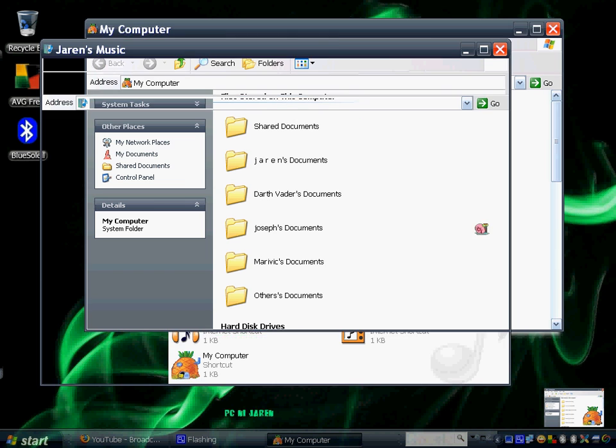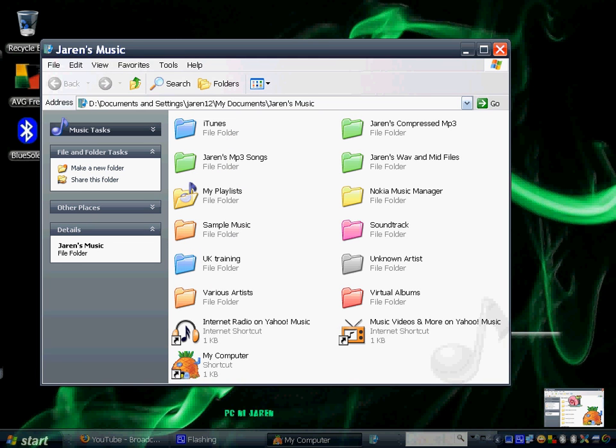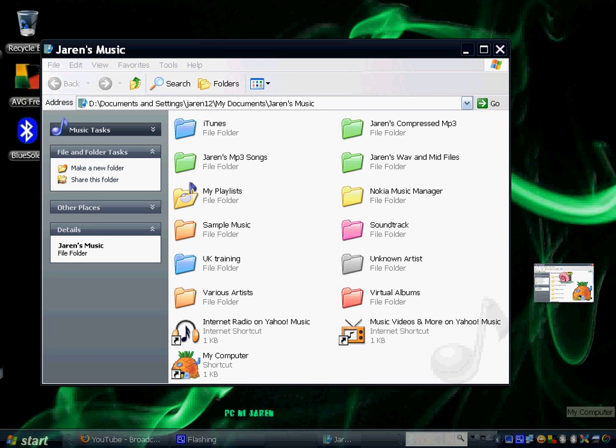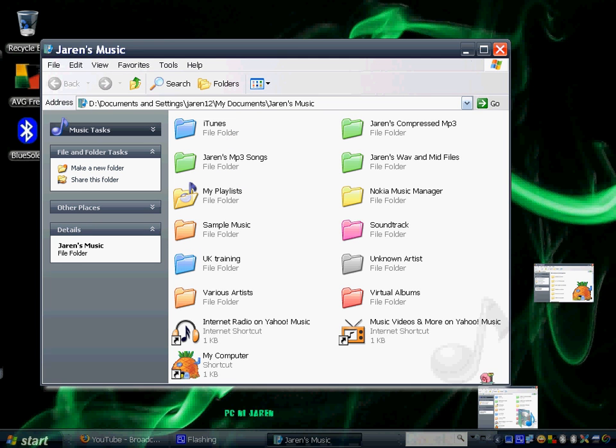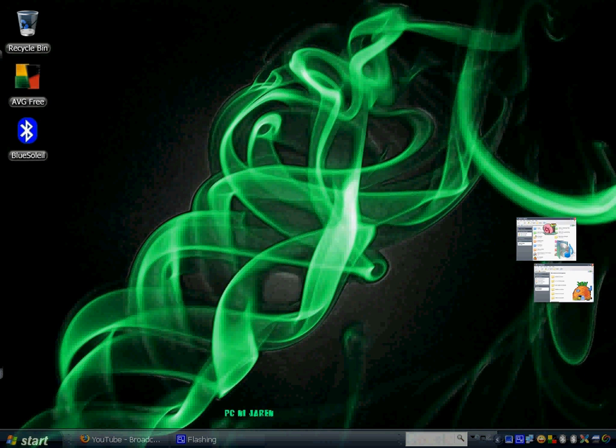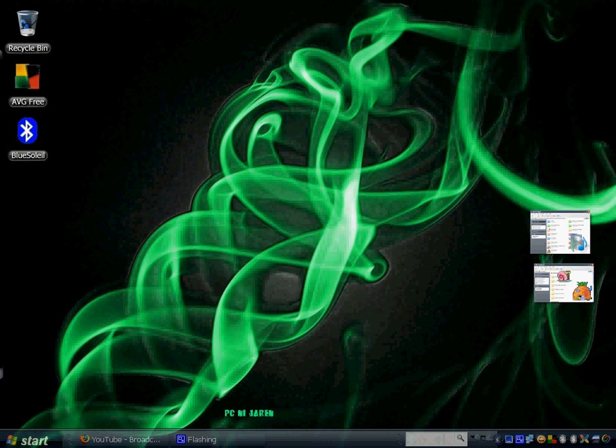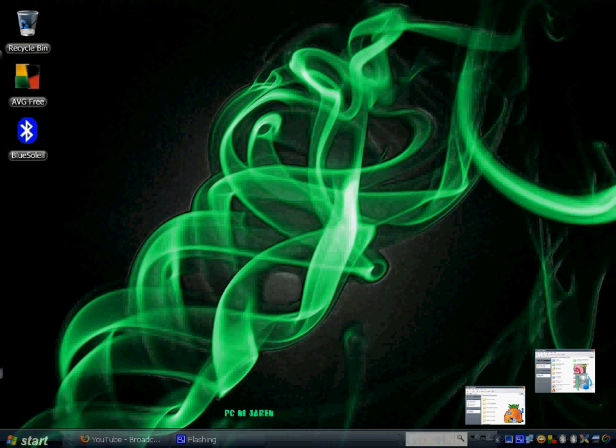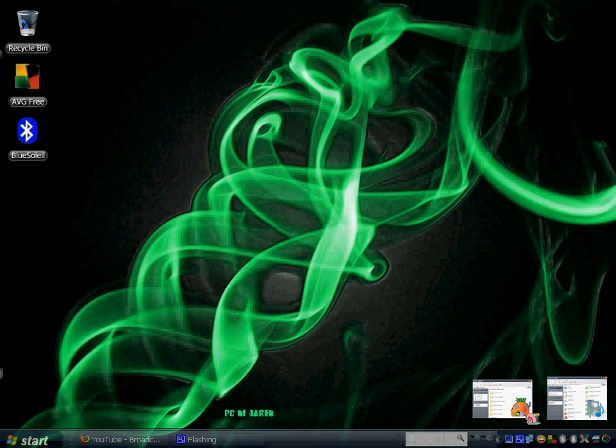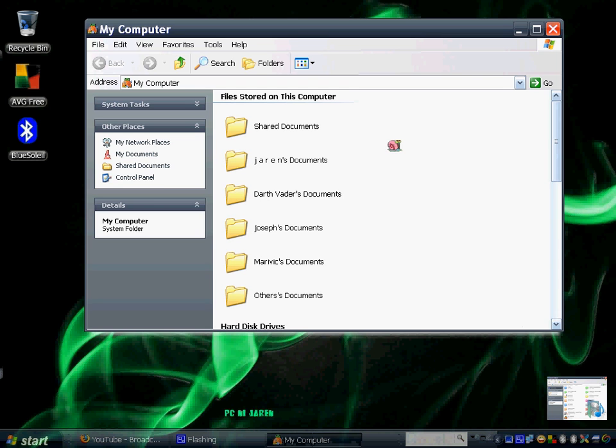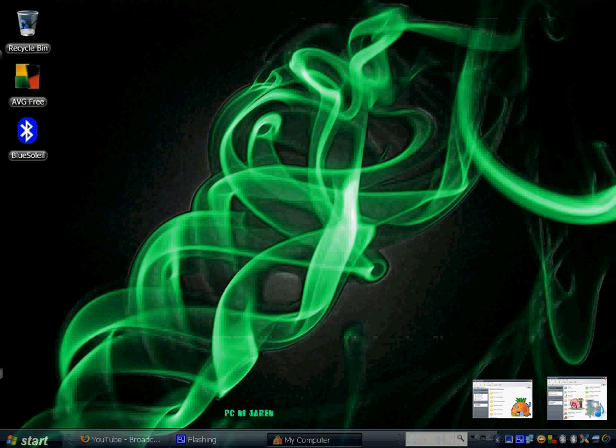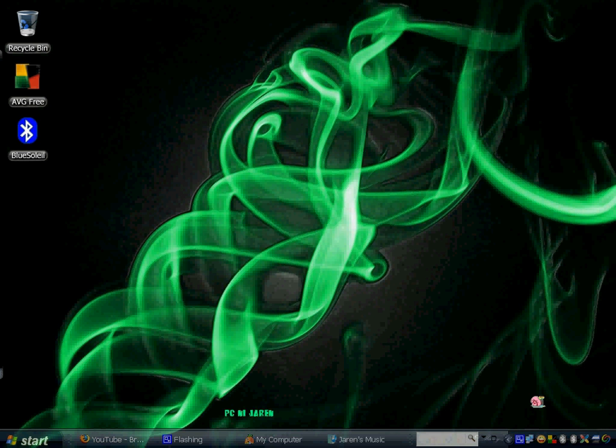As you can see, they turn into these thumbnail pictures, and they look cute. This is an icon for My Computer and an icon for My Music. To return them to their sizes, just click Restore.